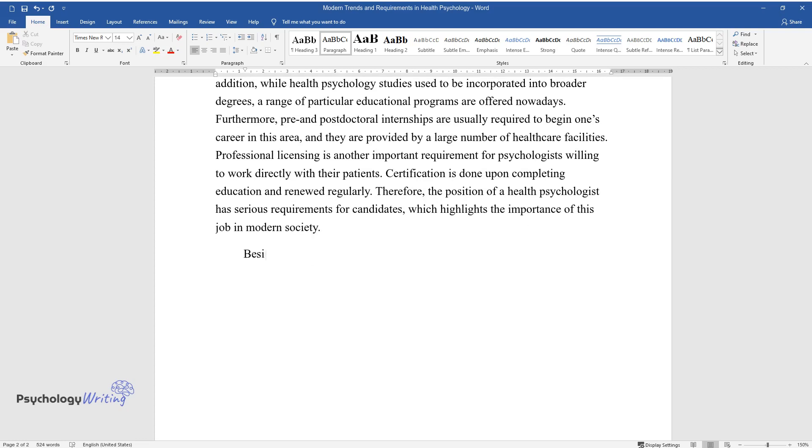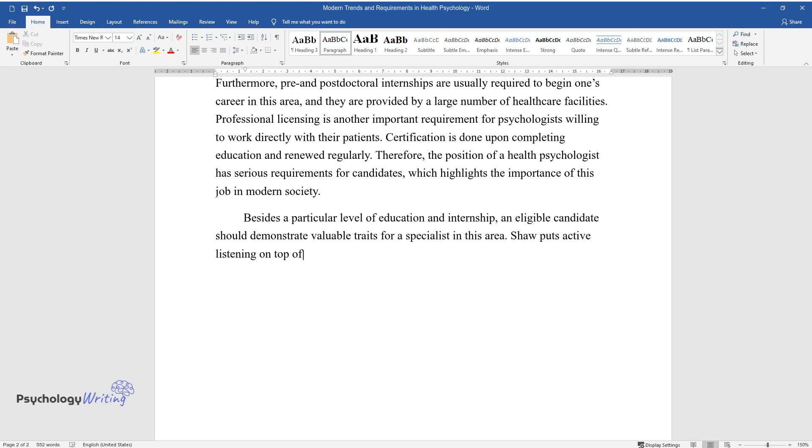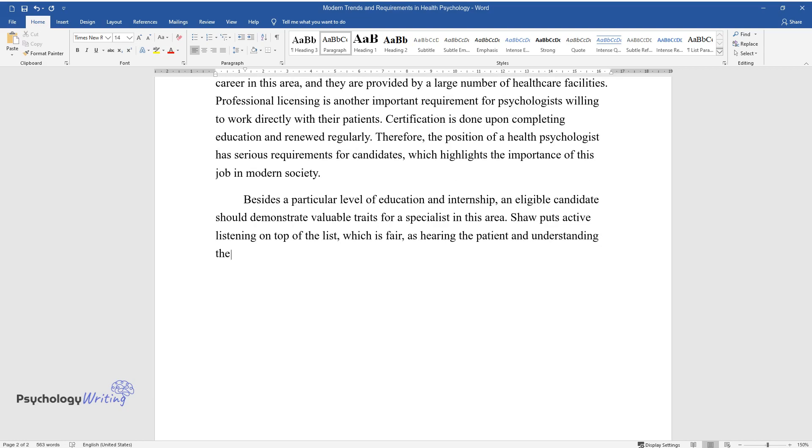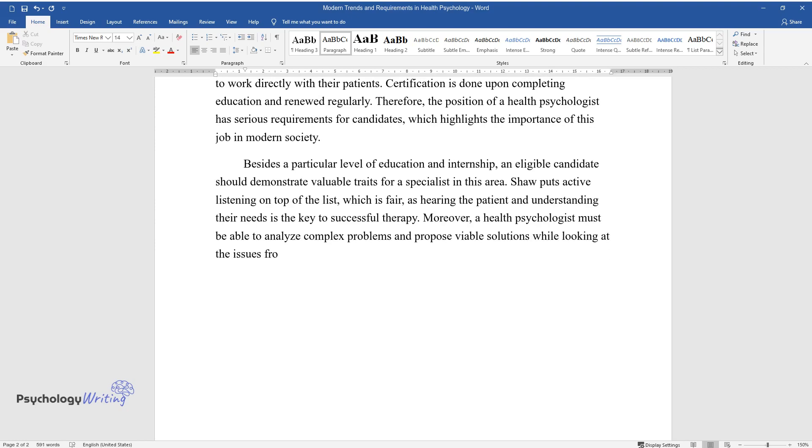Besides a particular level of education and internship, an eligible candidate should demonstrate valuable traits for a specialist in this area. Shaw puts active listening on top of the list, which is fair, as hearing the patient and understanding their needs is the key to successful therapy. Moreover, a health psychologist must be able to analyze complex problems and propose viable solutions while looking at the issues from a logical perspective.